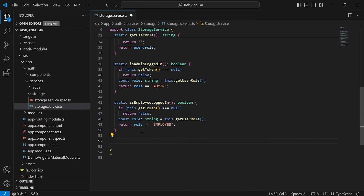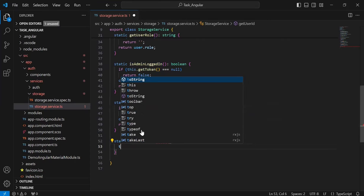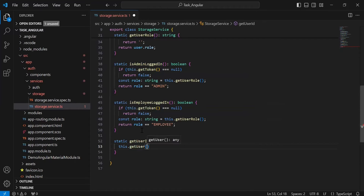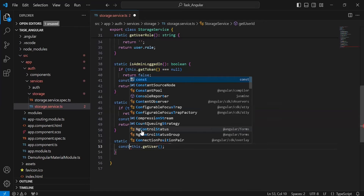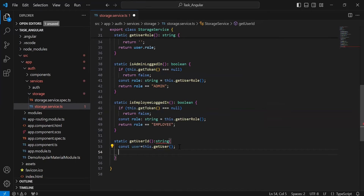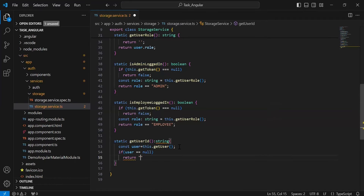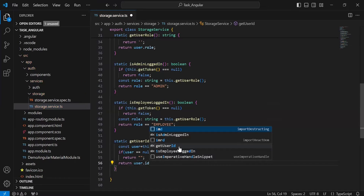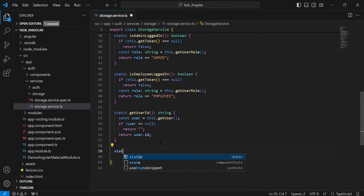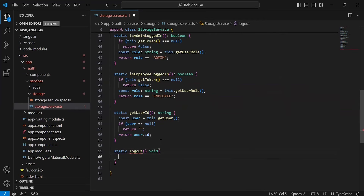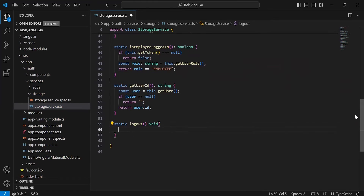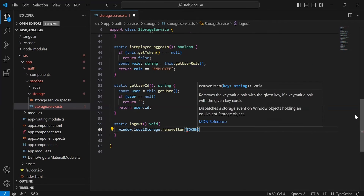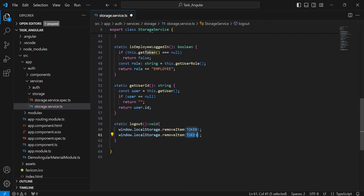The second last method I am going to create is getUserId. Inside this, I am going to call the getUser method and save the response into a variable called user. After this, I am going to add a condition where we check if the user is equal to null — then we return empty quotes. Otherwise, we return user.id. And the last method I am going to create is logout. In this method, we need to clear the local storage by calling localStorage.removeItem to remove the token first, and after that remove the user object.